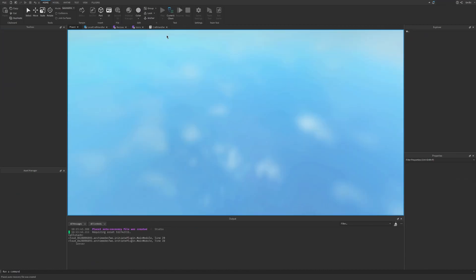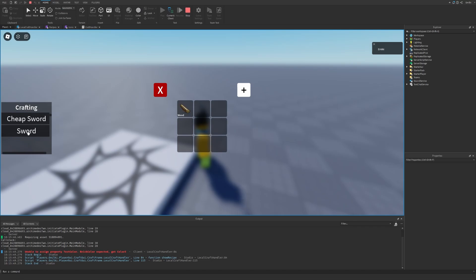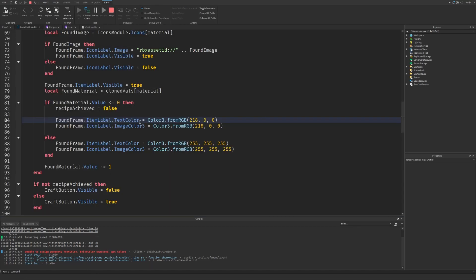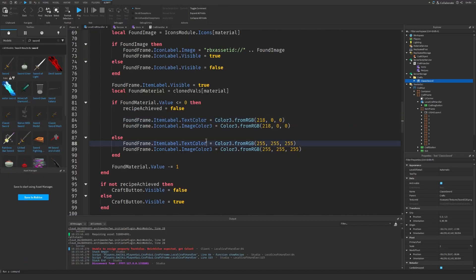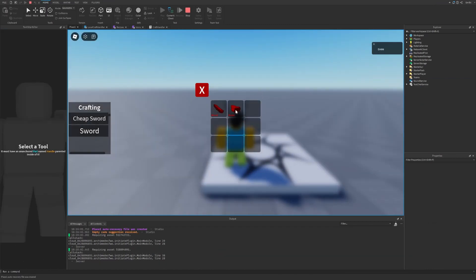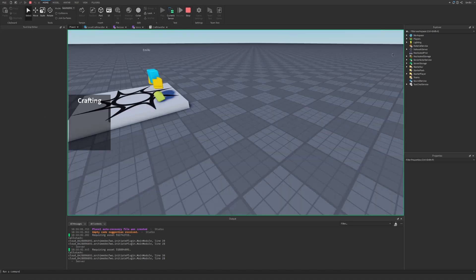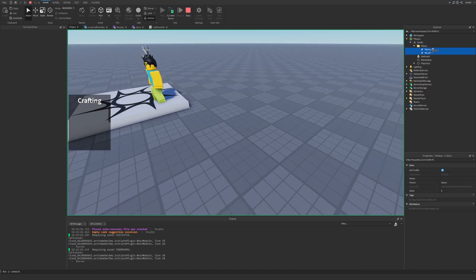As you can see we have the cheap sword listed. Let me check down here — something happened. As you can see I don't have the materials, so let's go to the server, find the values — stone and wood — and let's put them at 20 each.